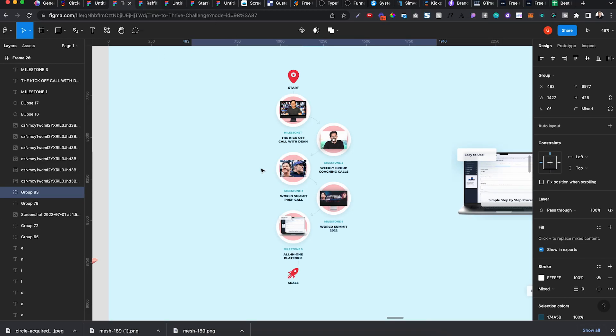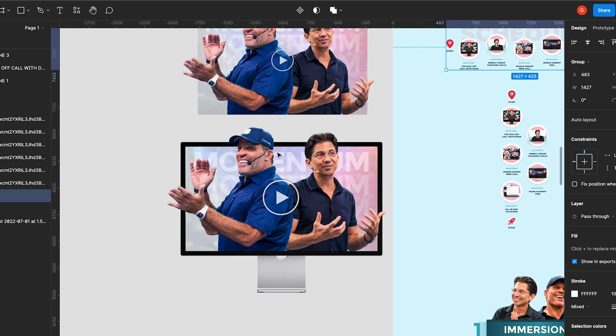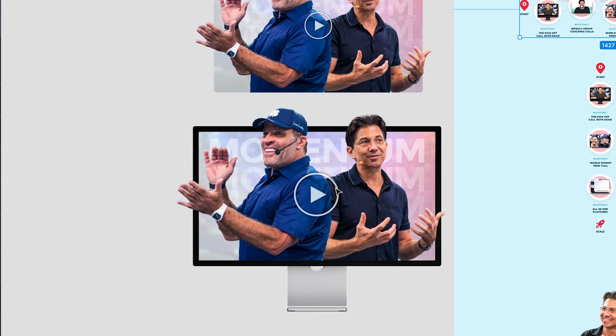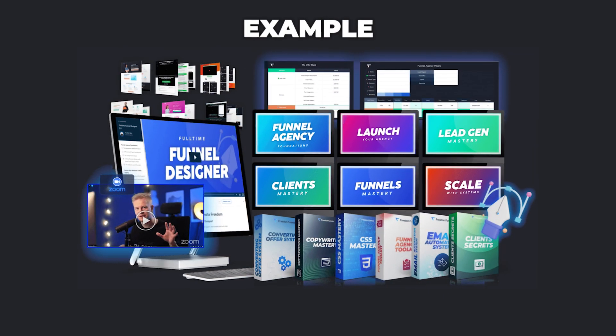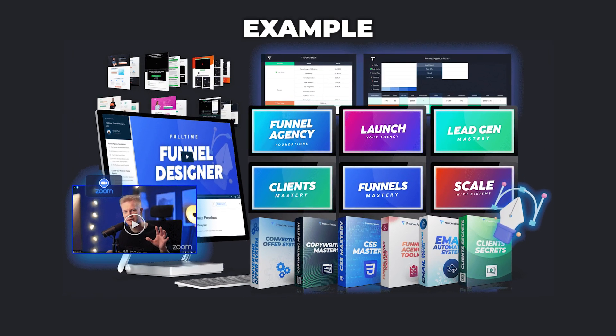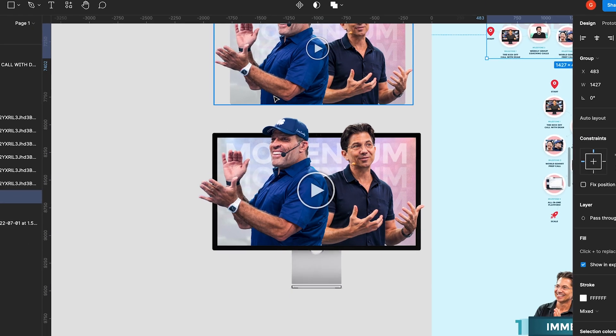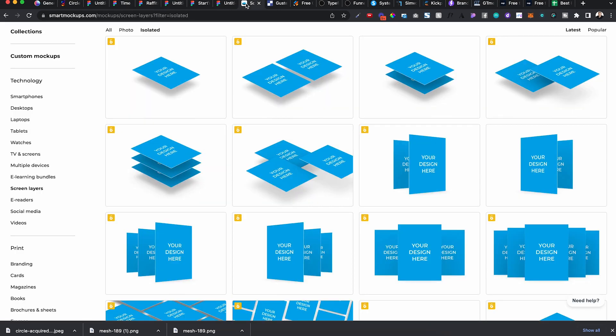If I want to build something, for example, like this, which could be like a course bundle, we have the course, you have the private training, you have the spreadsheets and the tools, the workbooks and everything, and you can piece it all together inside of Figma. But I love using Smart Mockups as a beginning, as a foundation, and then I build everything out in Figma.